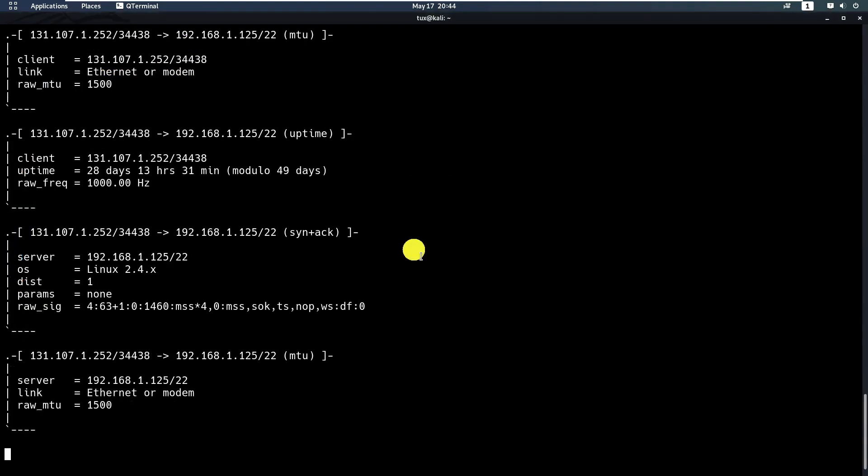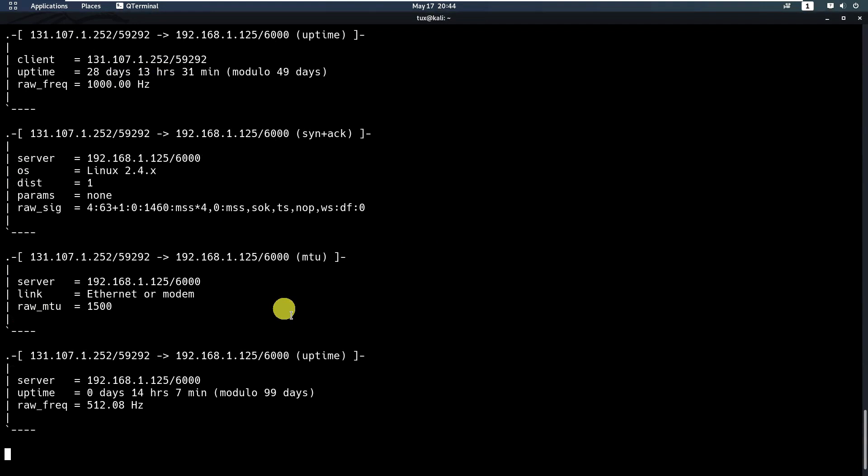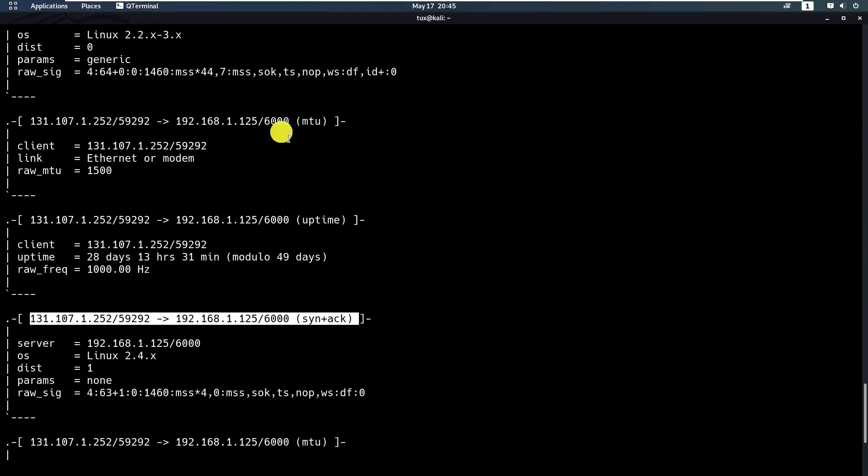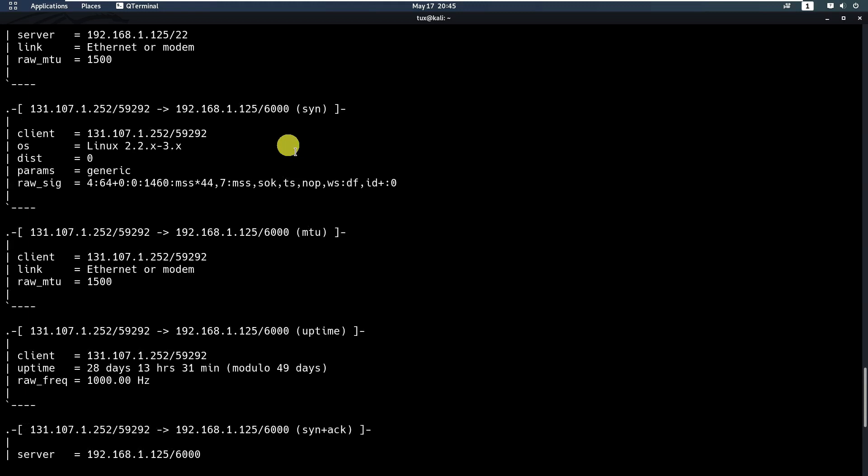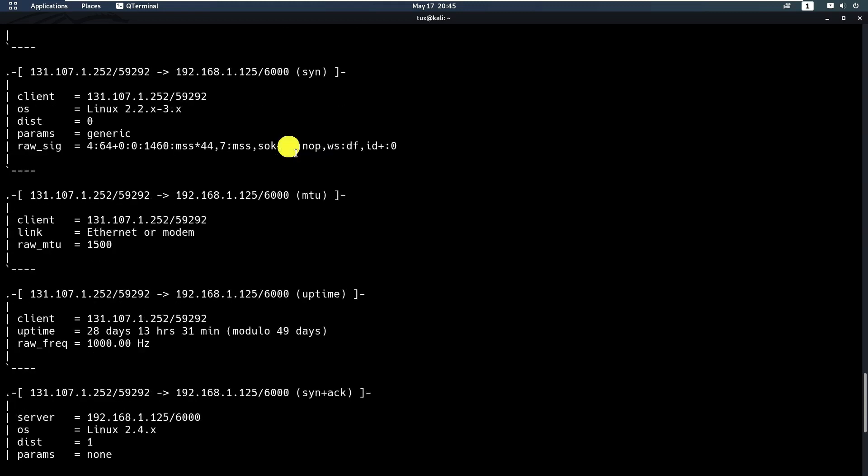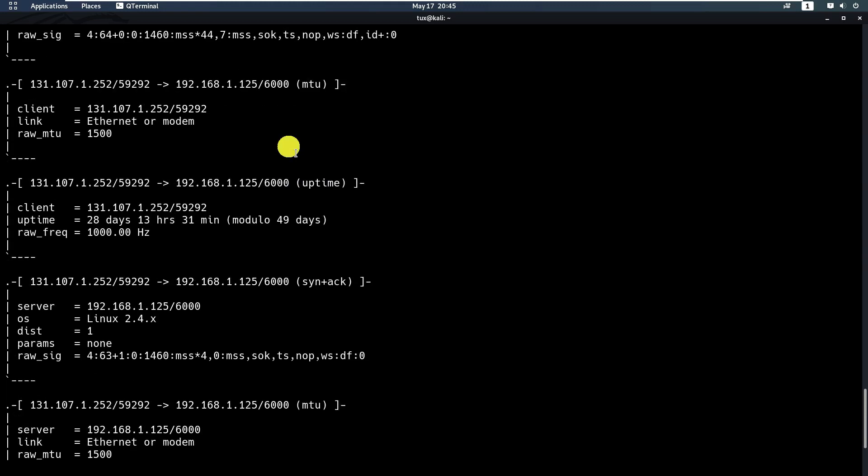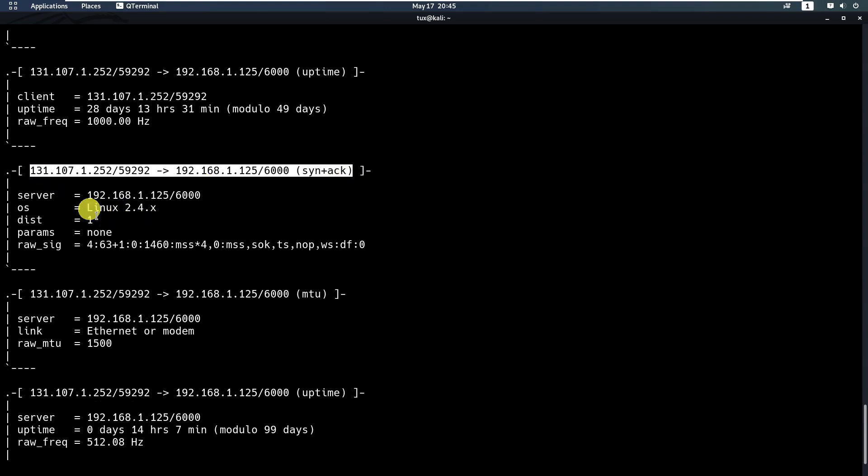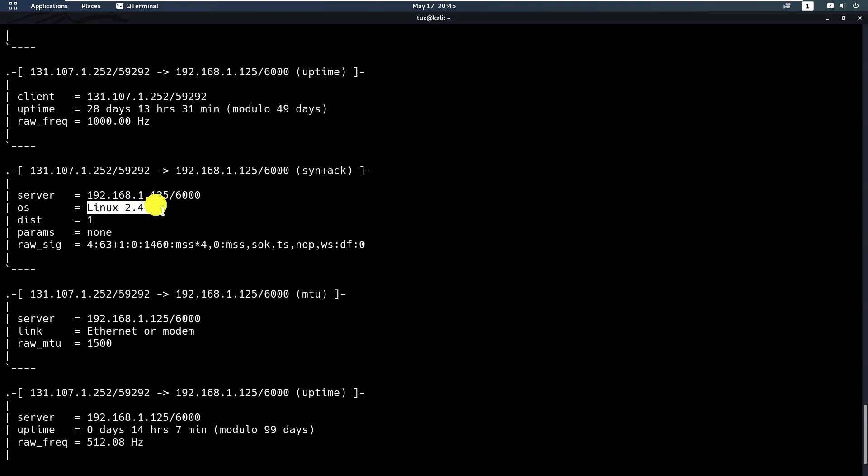We got the result. Here it shows that the operating system running on the target machine is Linux, 2.4.something.